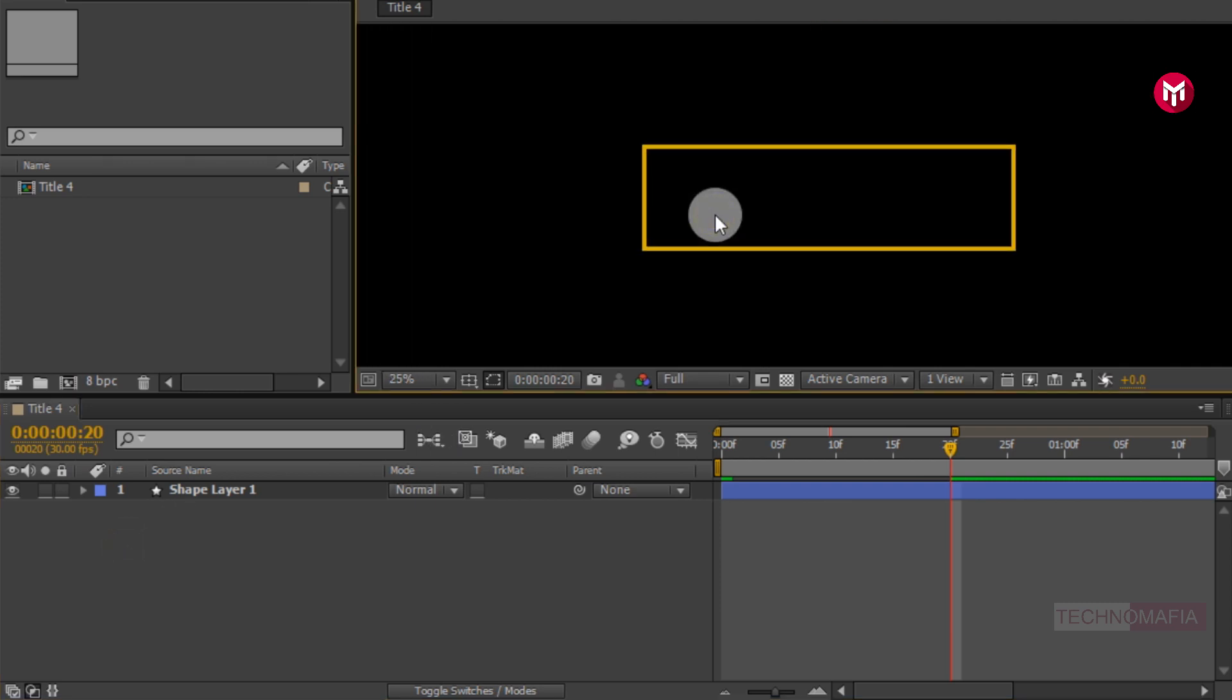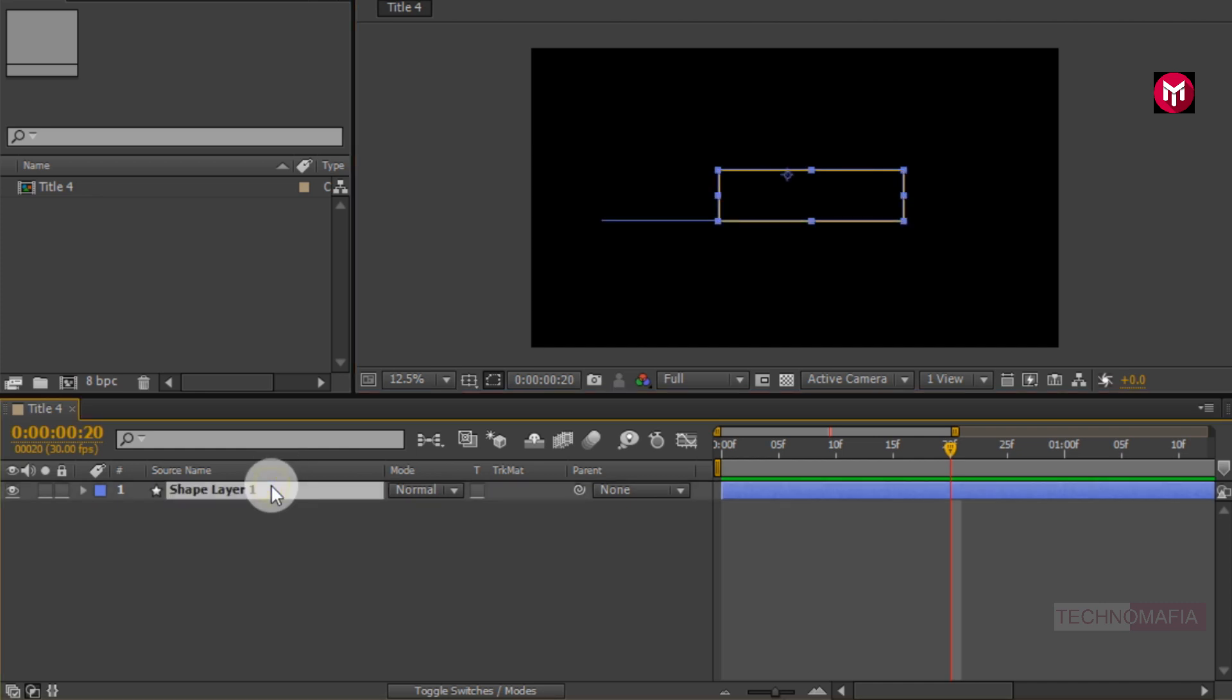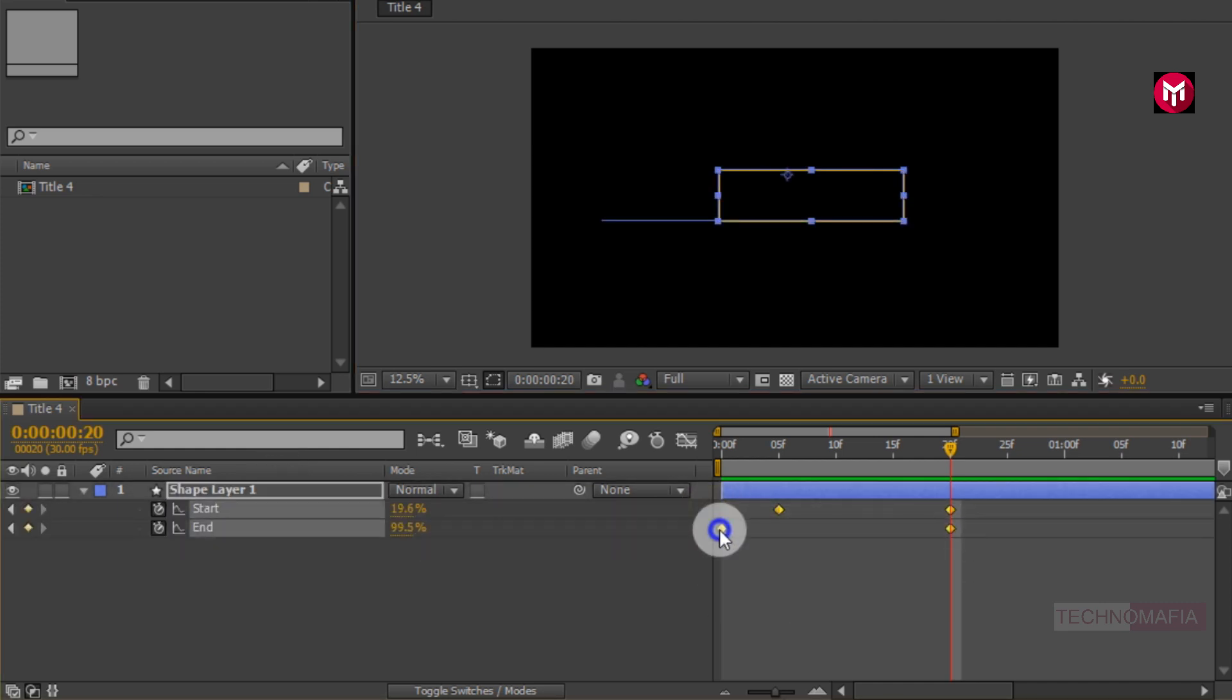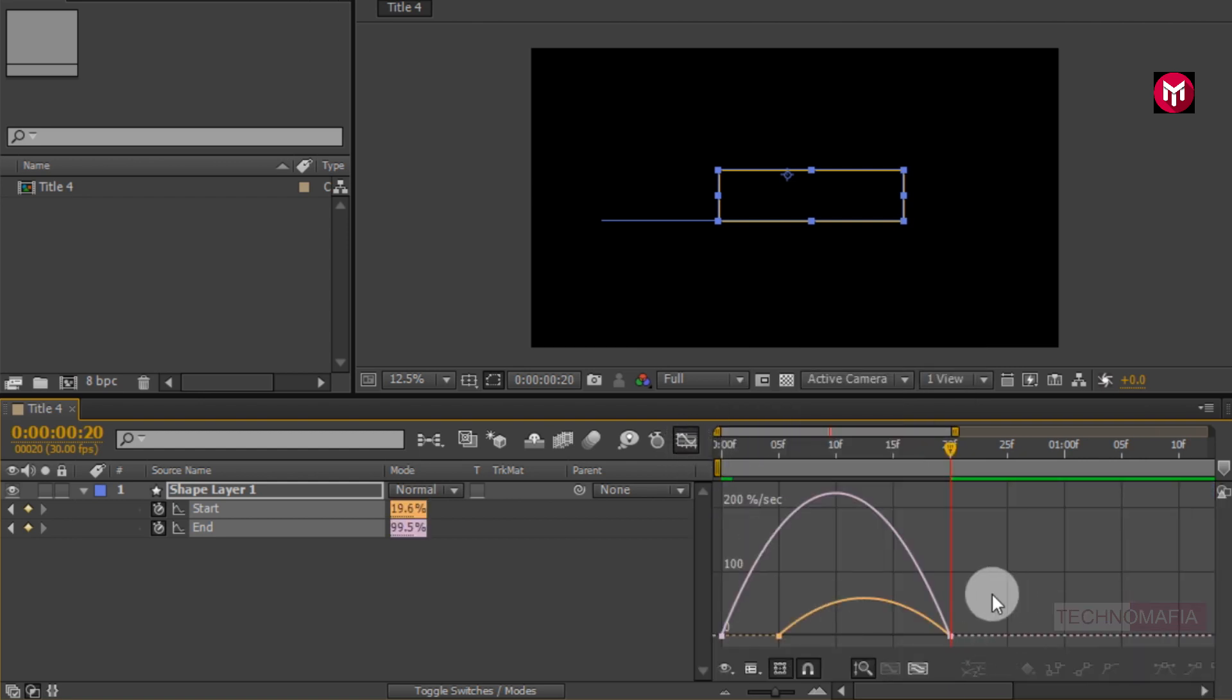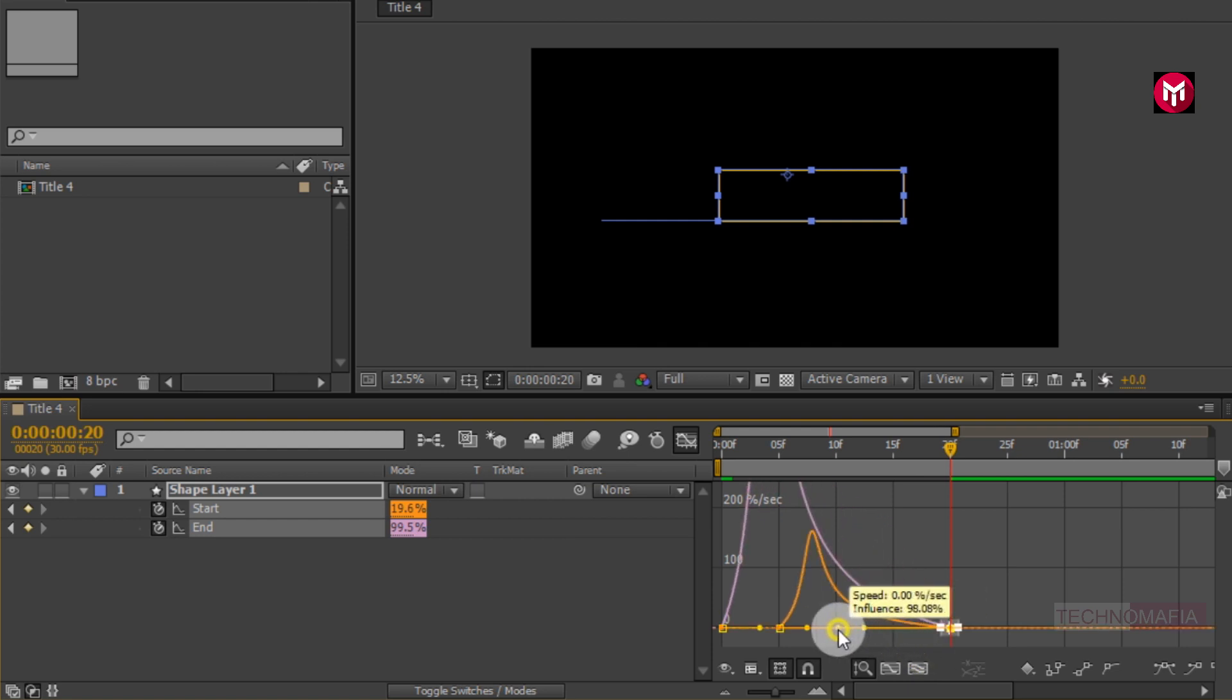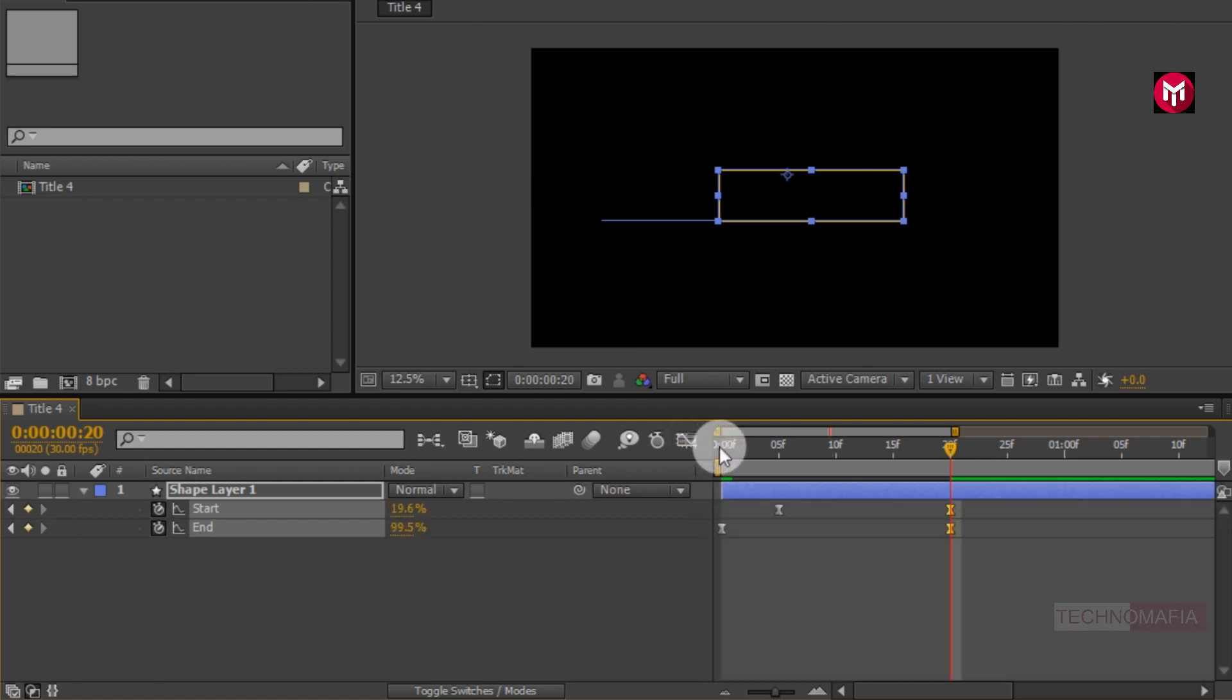Now let's see the preview. Press U to view created keyframes. Select all created keyframes. Change keyframe assistant to easy ease. Now adjust the speed graph as shown. Let's see the preview. Perfect.